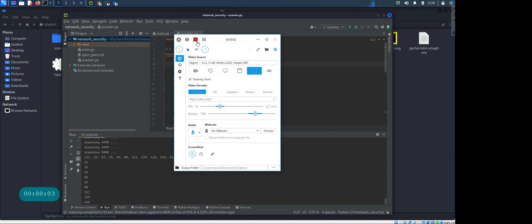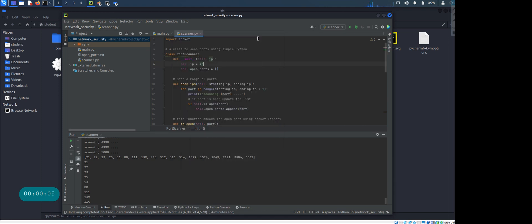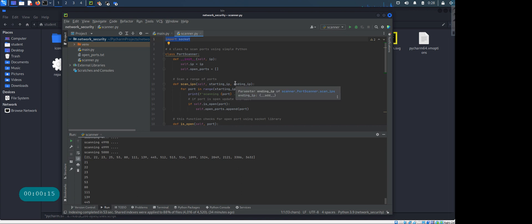Hey everyone, how are you all doing? In this video I wanted to show you how to write a very simple port scanning tool using the socket library from Python.